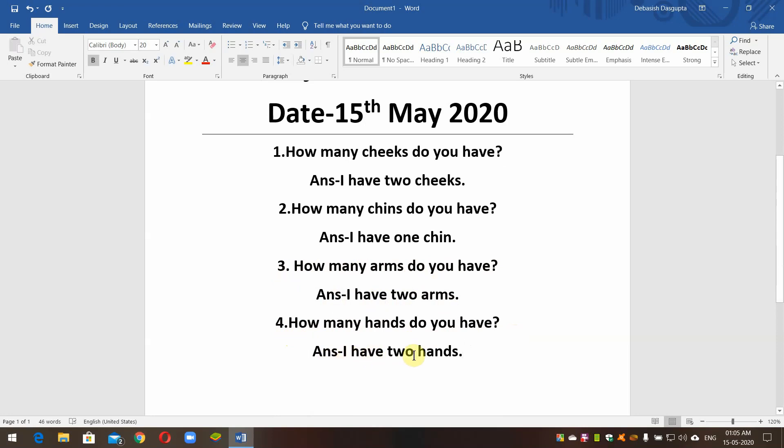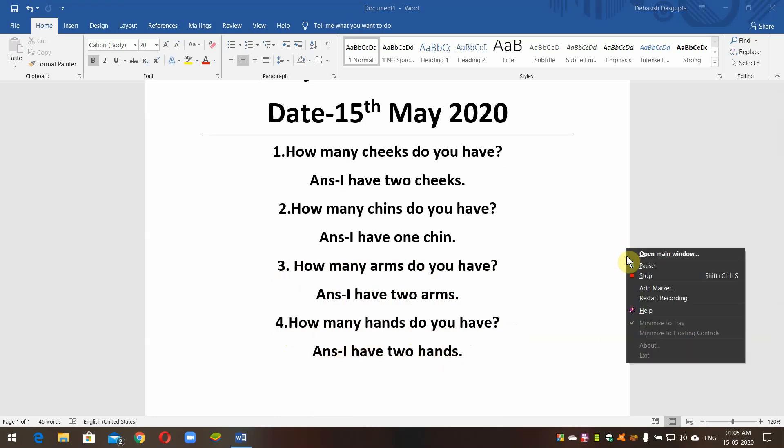Question: Does that make you have 5 hands?